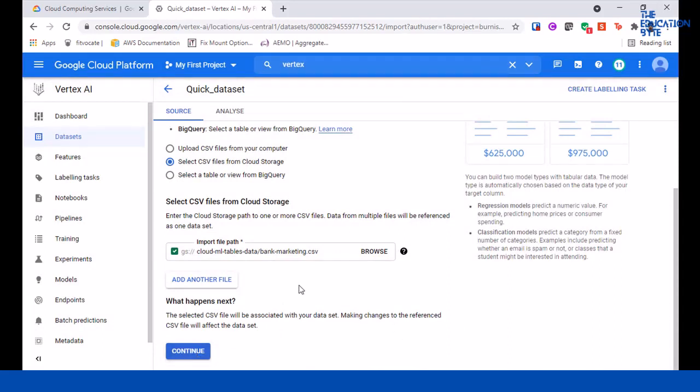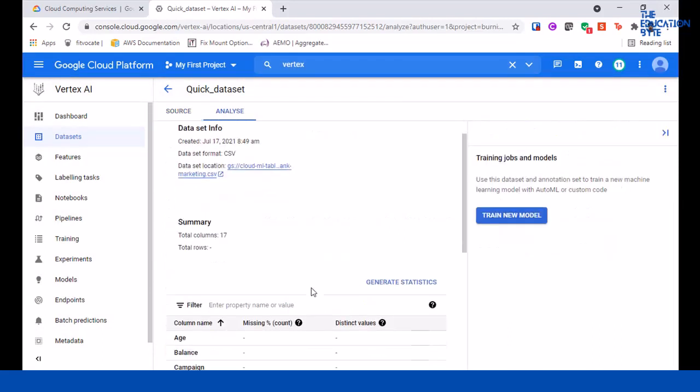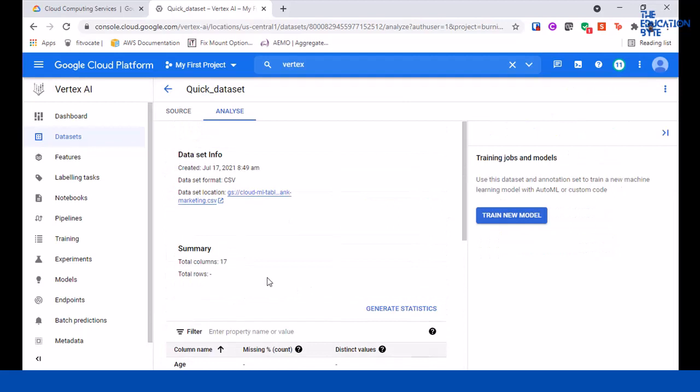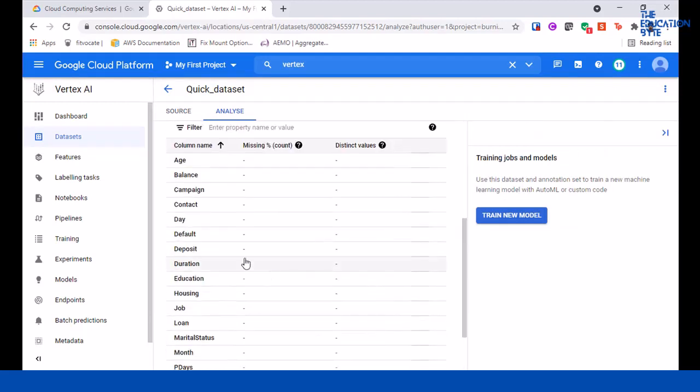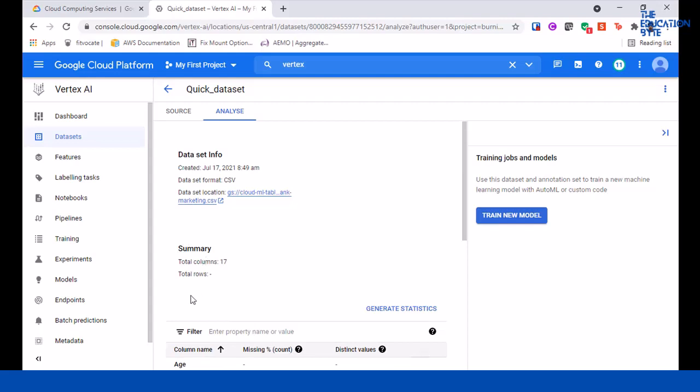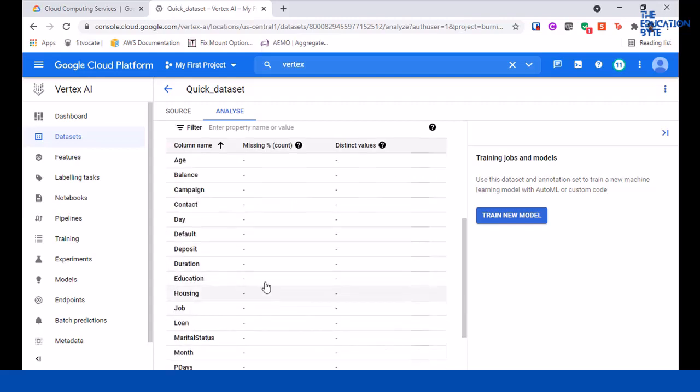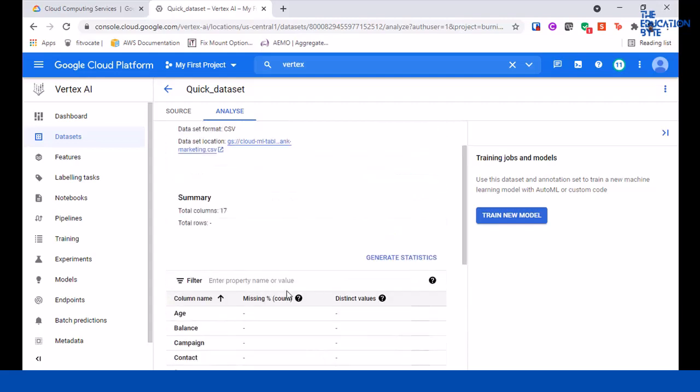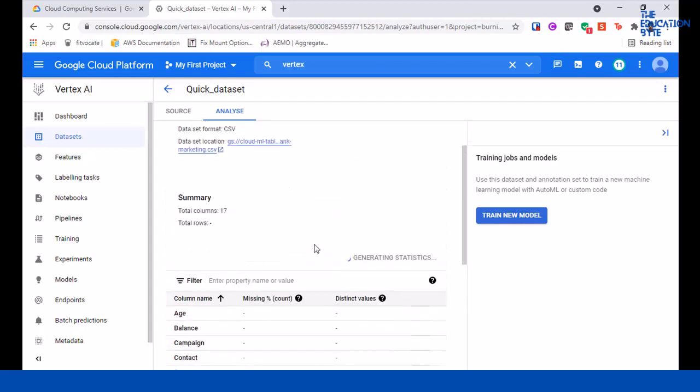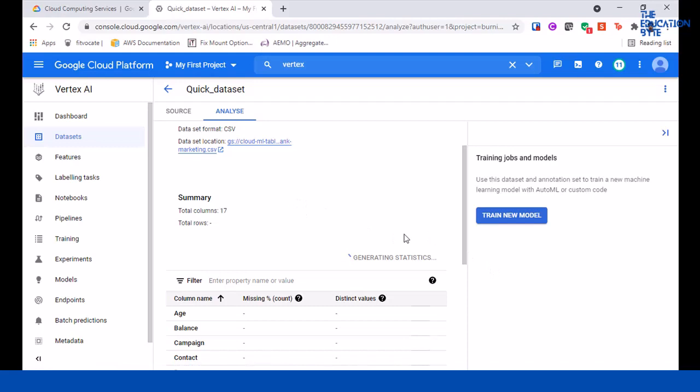So it's been loaded and the total number of columns is 17, but it hasn't actually gotten any data from it - it's just loaded the number of columns. You can click on generate statistics. It's going to take a bit of time to show details around what the distinct values are and how much percentage is missing for a particular column. You can take a look at the file yourself or click here to go to that file and download it.